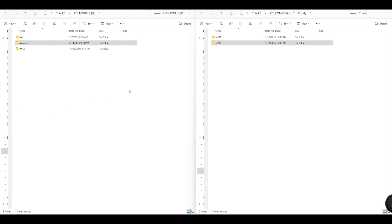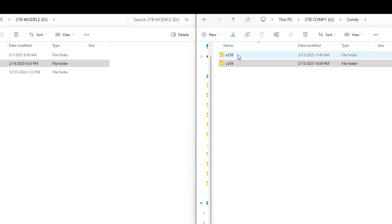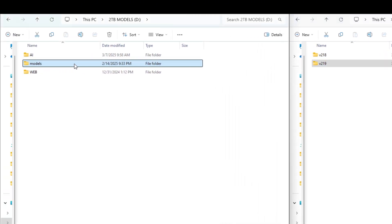I will show you how to create a Simlink so that multiple ComfyUI installations can use the same models folder. Here you can see two ComfyUI folders that I want to use separately but with a single models folder. The models folder is located on another drive.